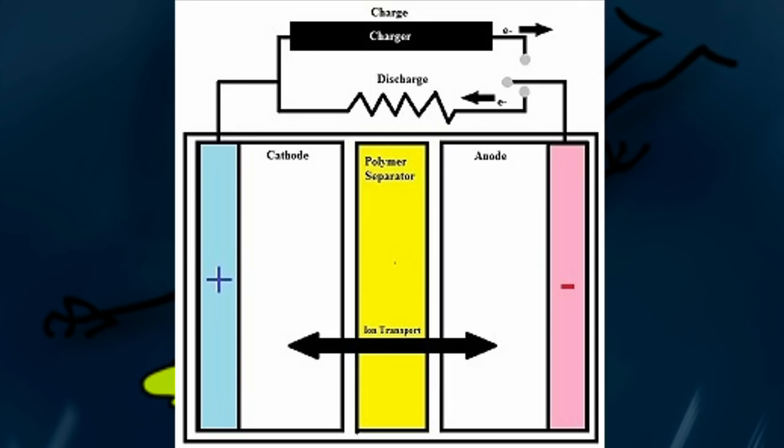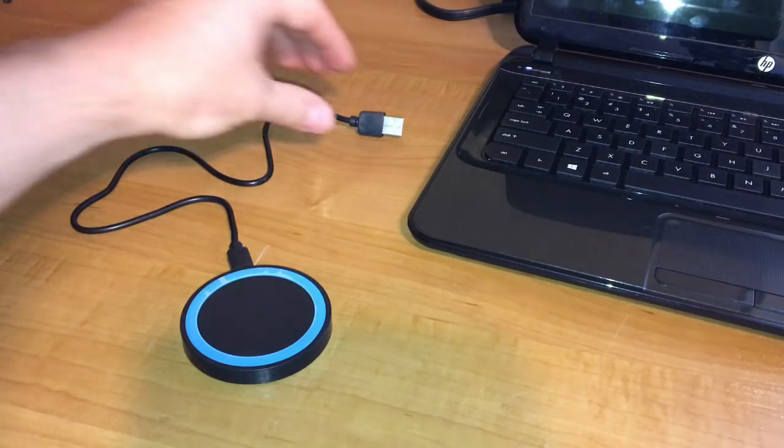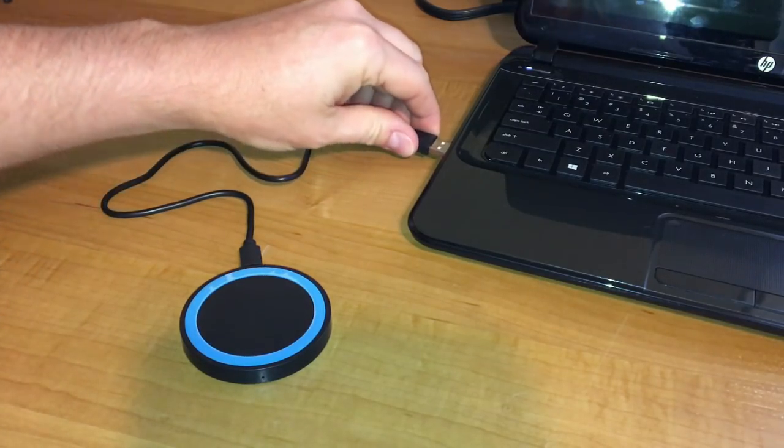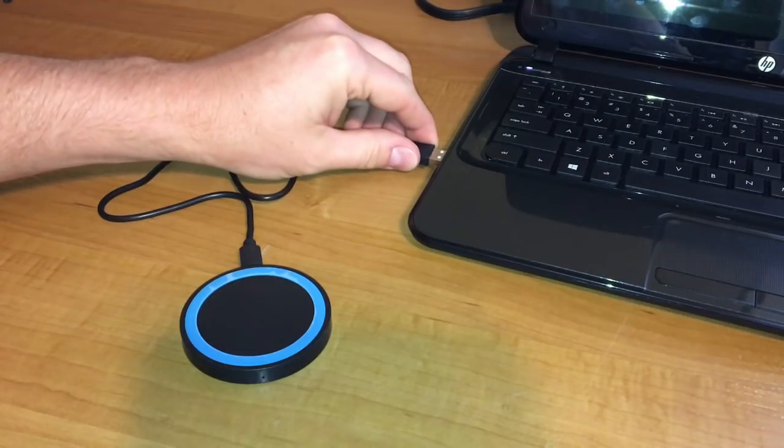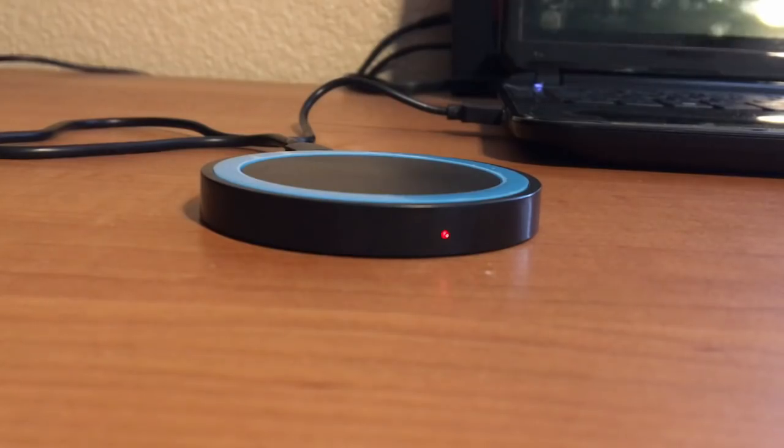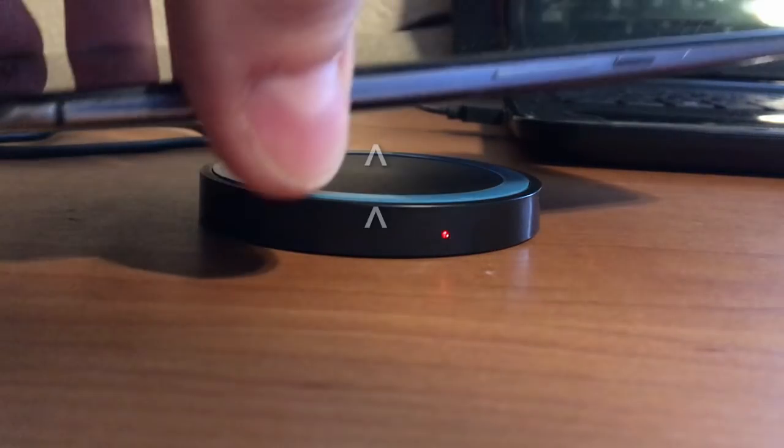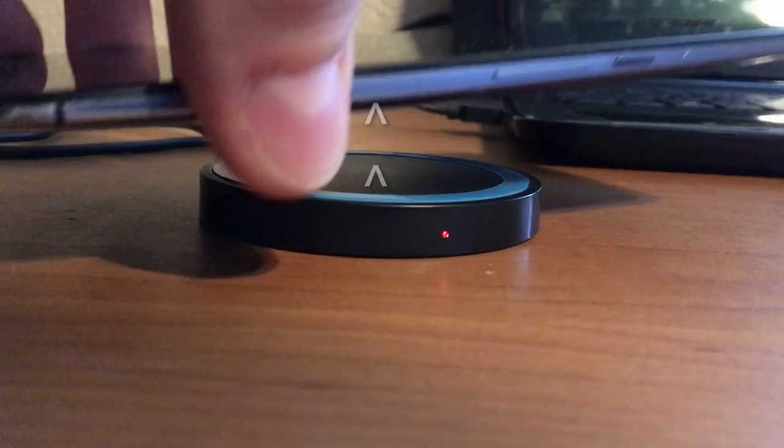So, conversely, to charge the phone, we aren't introducing new electrons to the battery through the air, which is impossible. We are just using the electromagnetic field from the wireless charger to move the electrons in the battery to an unbalanced state, or charged.